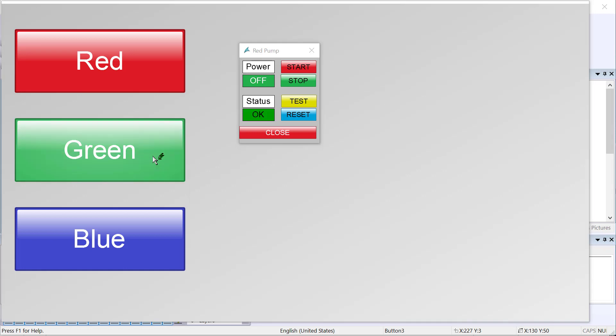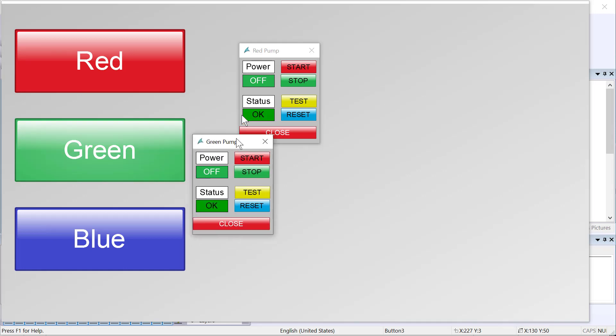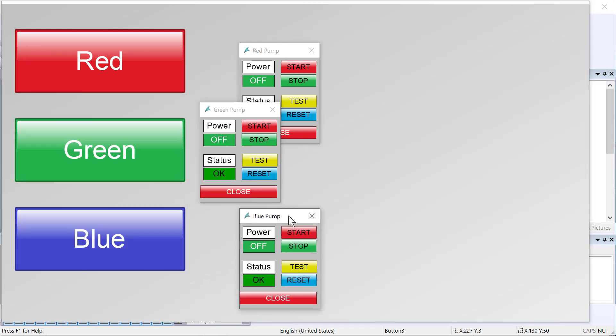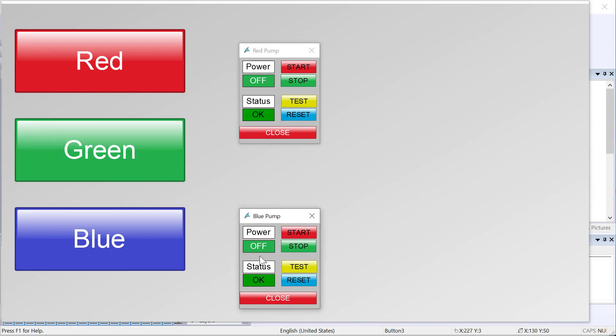We should just be able to go right to runtime. Here's our red pump. There's our green pump. There's our blue pump. So we didn't have to go change the code. We just had to change the text on the button.